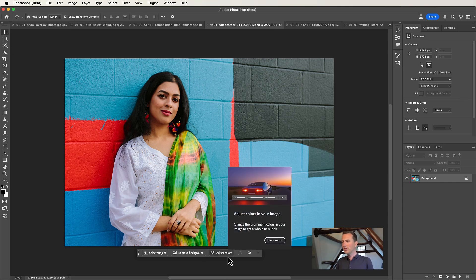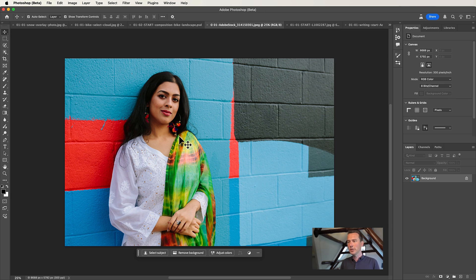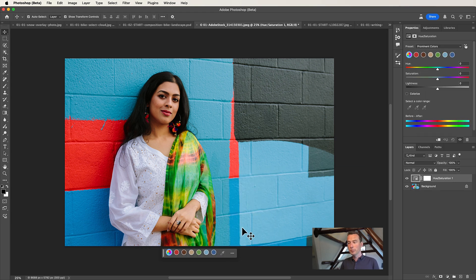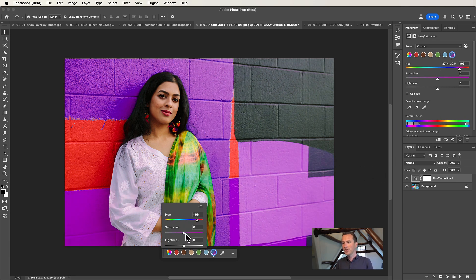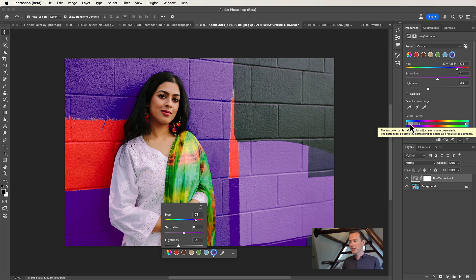Let's look at the new feature named Adjust Colors. Adjust Colors is actually a hue saturation layer, but updated. If you quickly want to select the most prominent colors in your image, you can just click Adjust Colors and Photoshop will find all the most prominent colors. You can click on one of the color circles, change the hue to change the color, or change the saturation or lightness. If you want to make a purple wall, Photoshop adds a hue saturation layer with the color range already selected. You can see it changed all the blue colors into purple. Moving these bars around lets you adjust the area that will be changed — it's a faster way to do this.